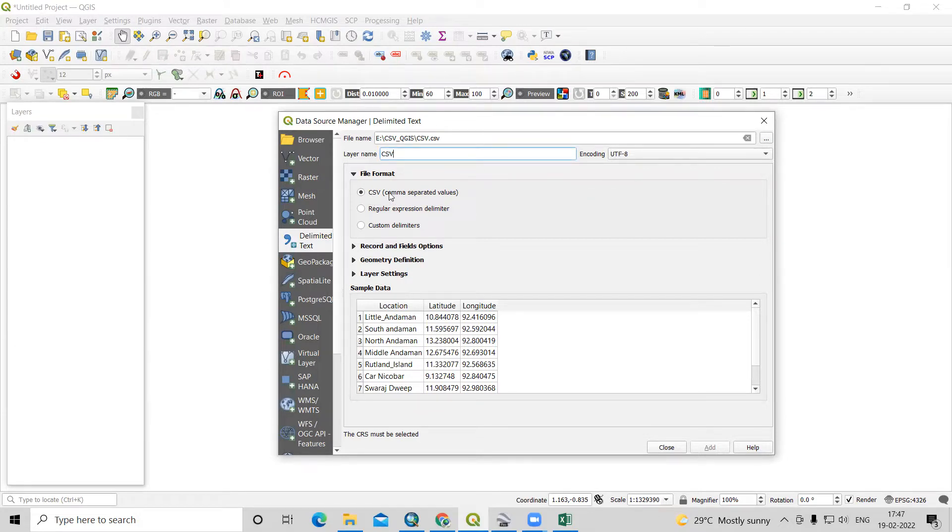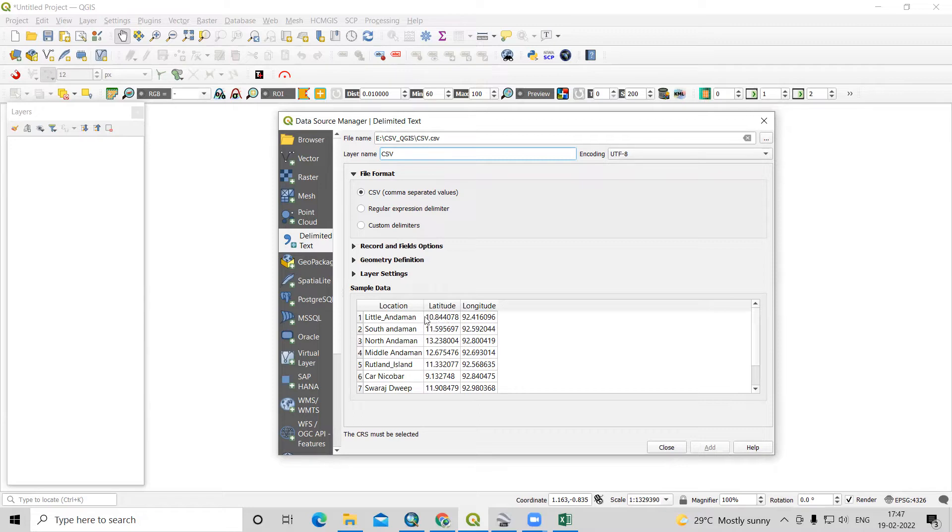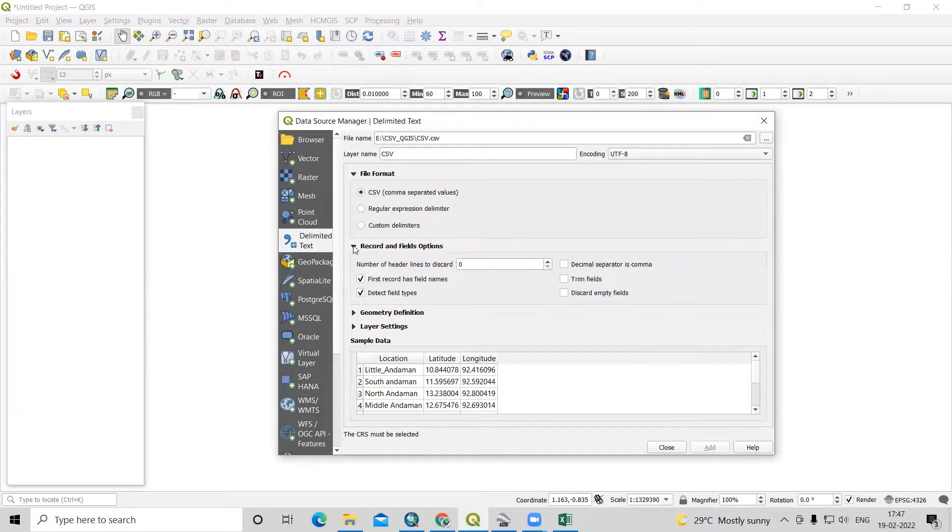Then here CSV comma separated file we have selected. What data we have added we can see here. What lat long we have taken and locational name is added here.